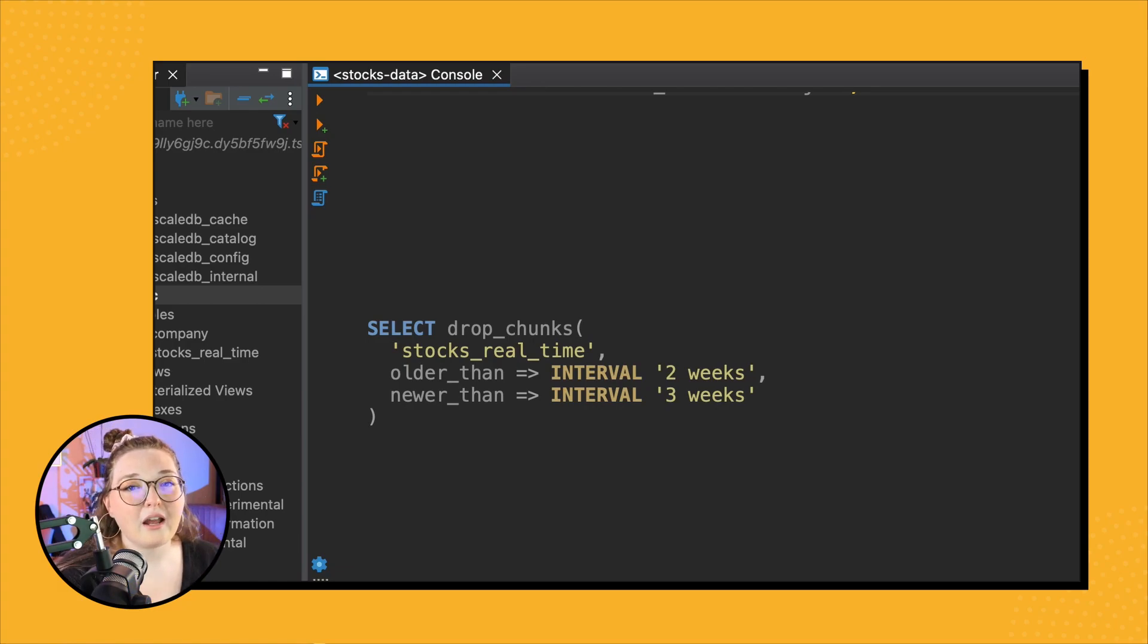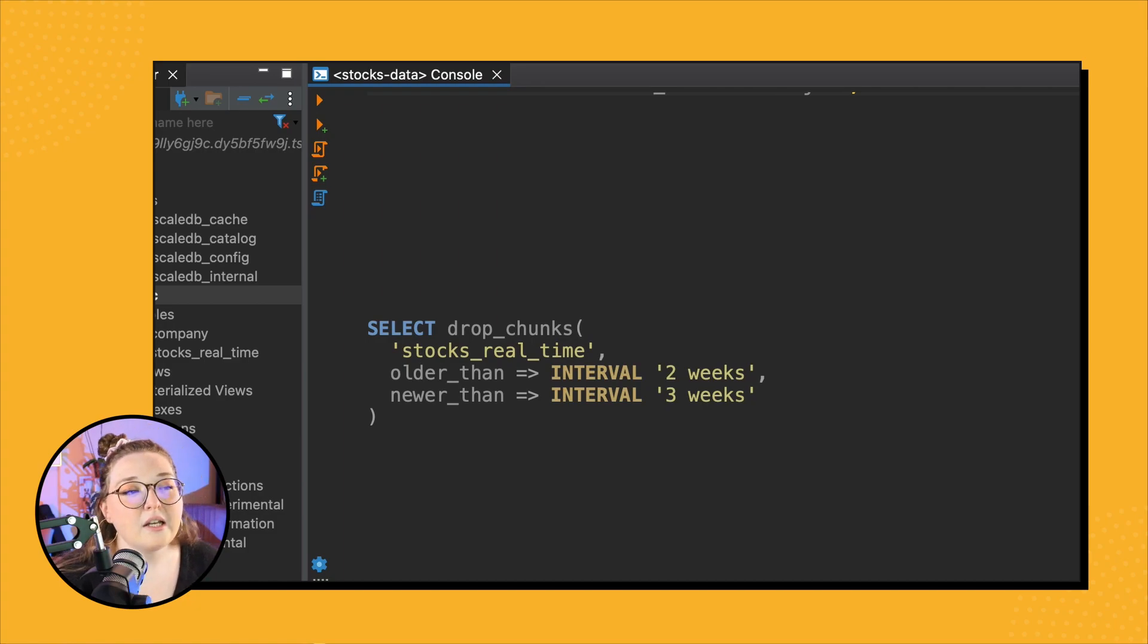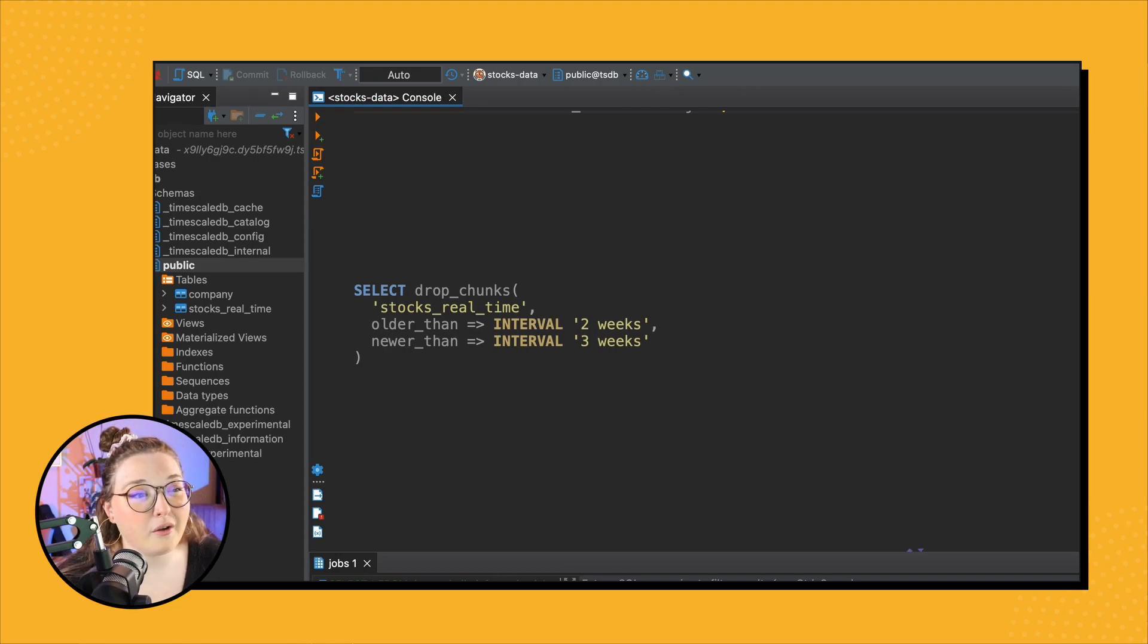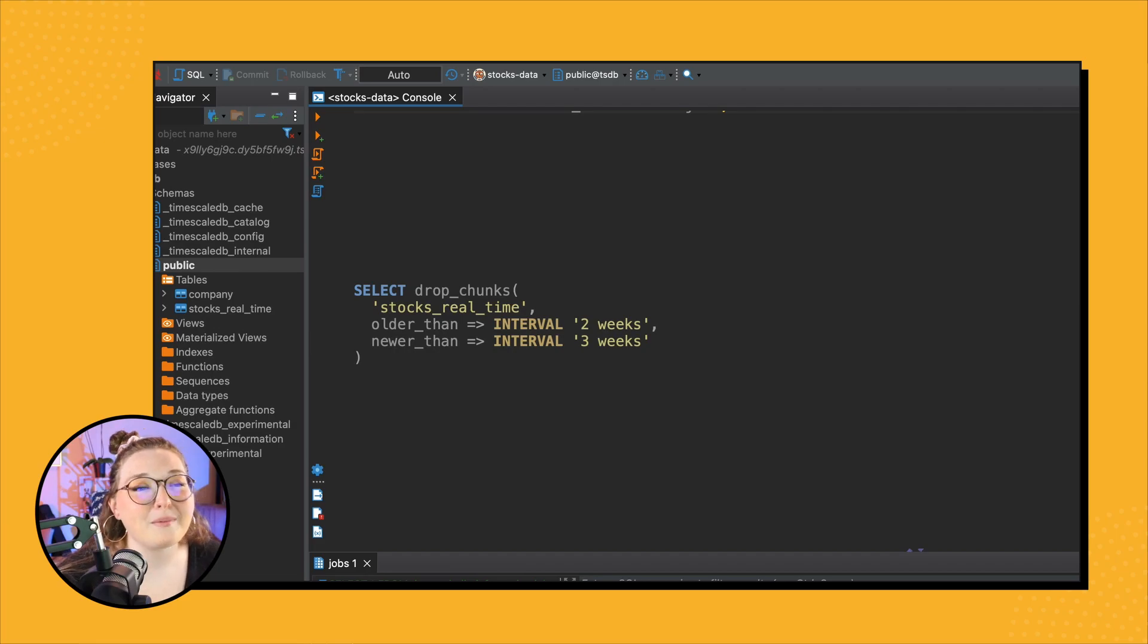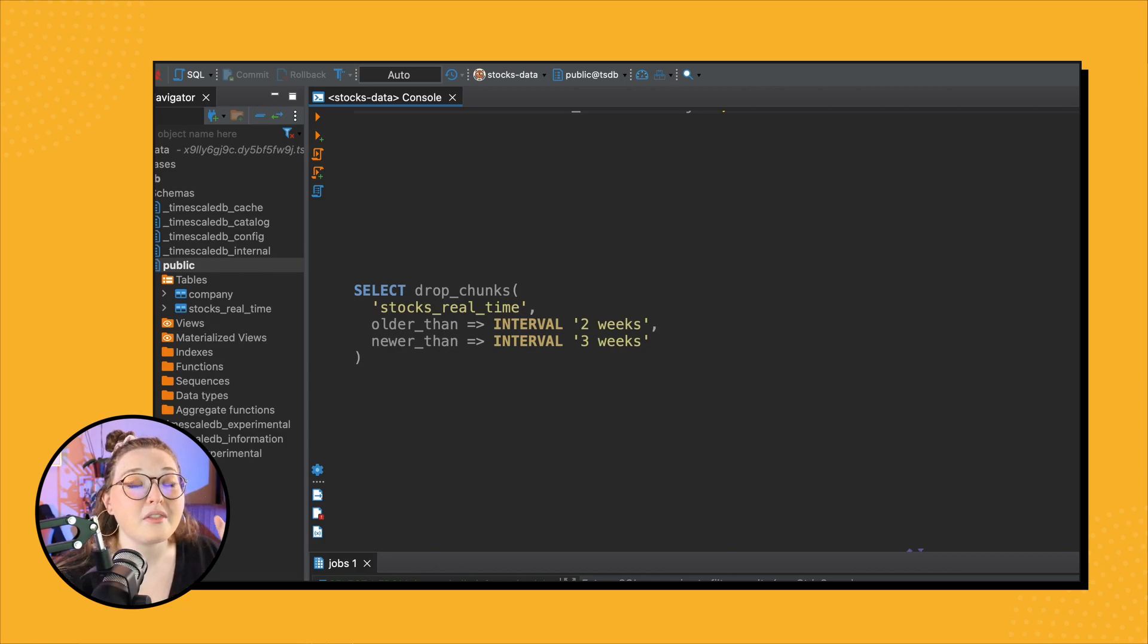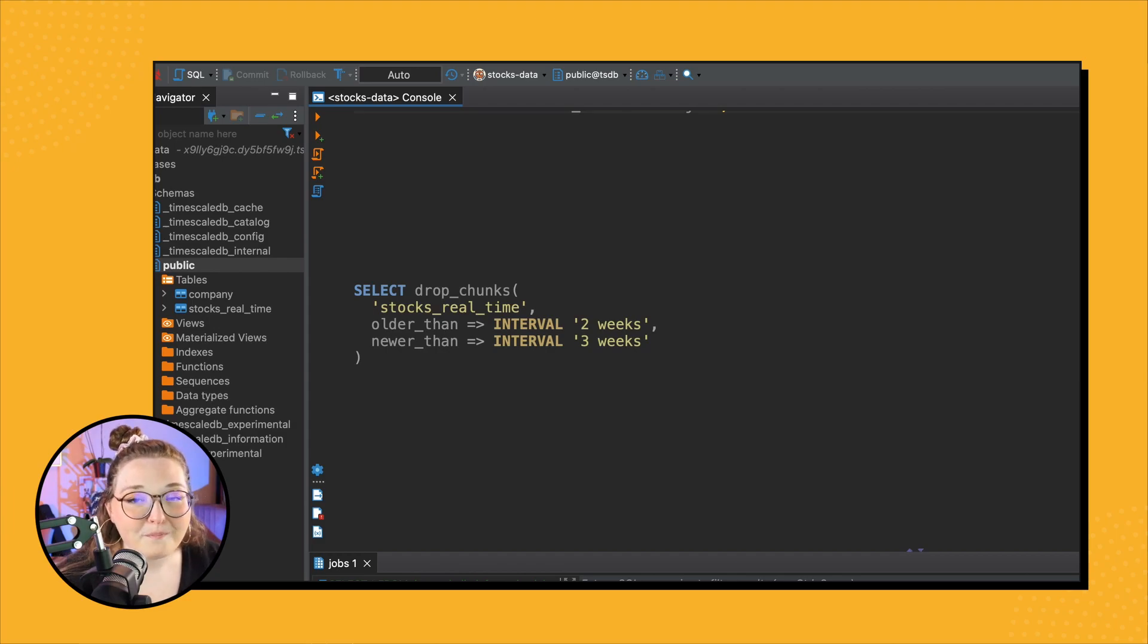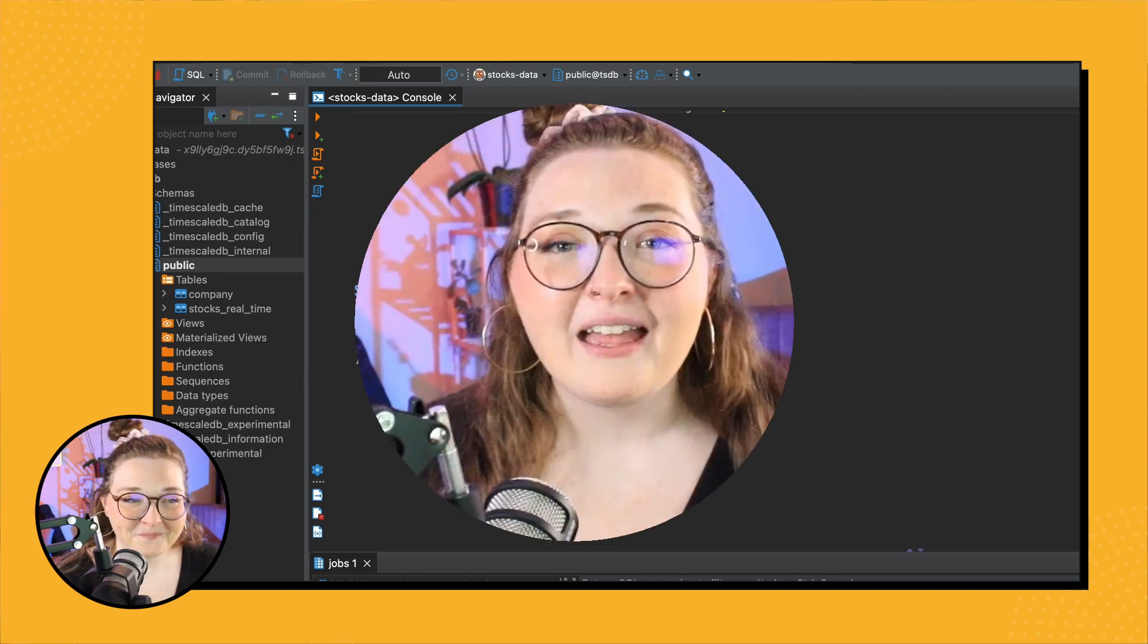So you can kind of put both bounds on, or you can just specify one if you want. So if we were to run this command - I'm not actually going to run it - but all chunks older than two weeks but newer than three would be dropped from our stocks_real_time table. And remember, this is a one-off. It will not create a recurring policy. So just good to know, and now you know. Awesome.